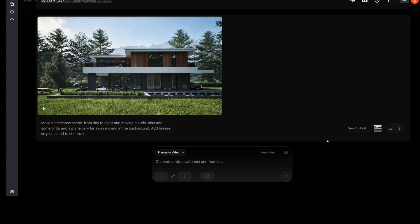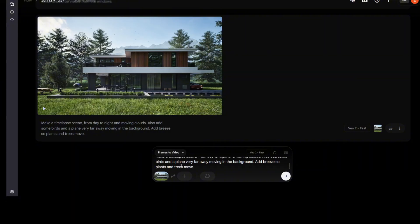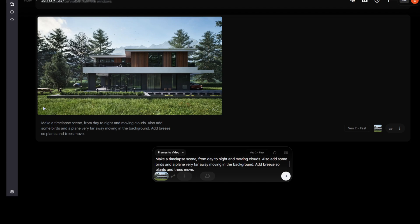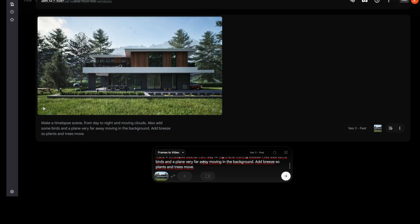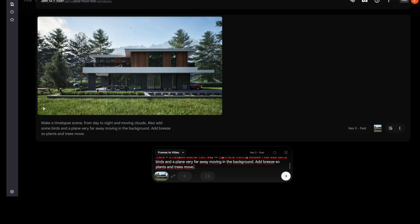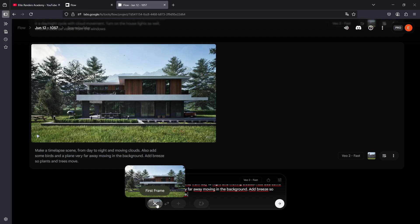We are going to review each one of the results to understand how they work and how they were created. To do this, I am going to press this little button that will reuse the prompt information that I have made to generate these results. In this case, I have selected frame to video. I have written a brief description of what I want to happen: a timeless scene from day to night and moving clouds, also add some birds and a plane very far away moving in the background, so plants and trees move. This will generate the moving effect that I want, and I have also added a first frame.